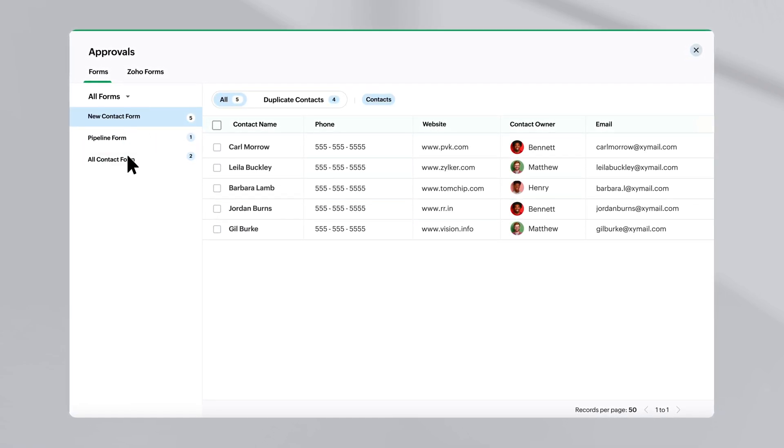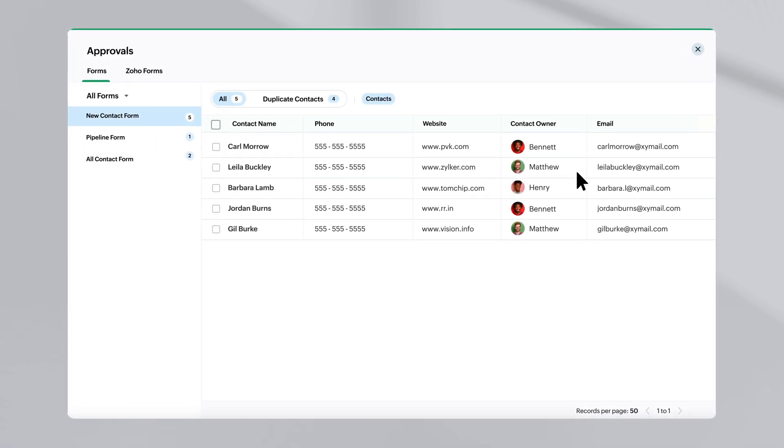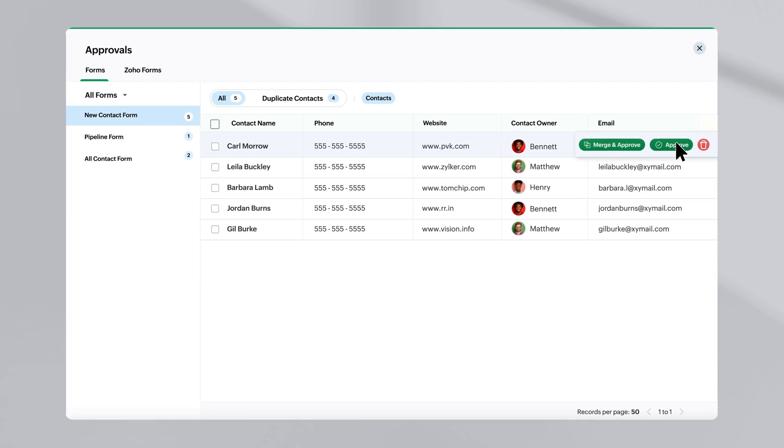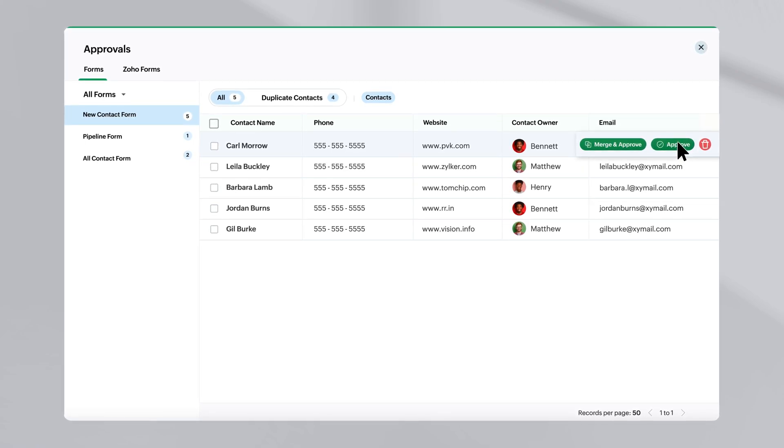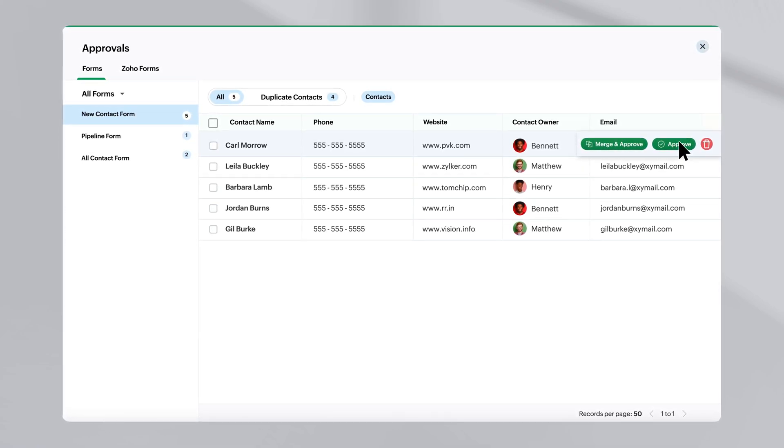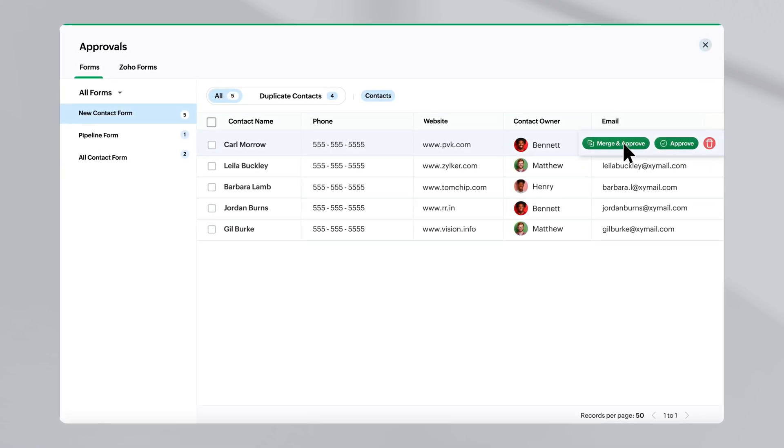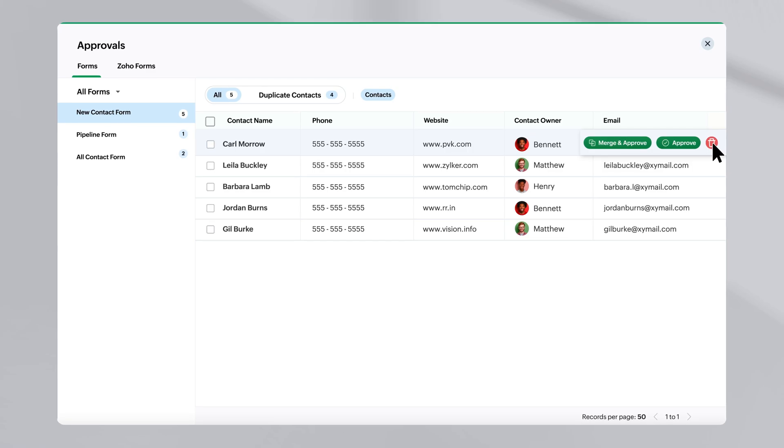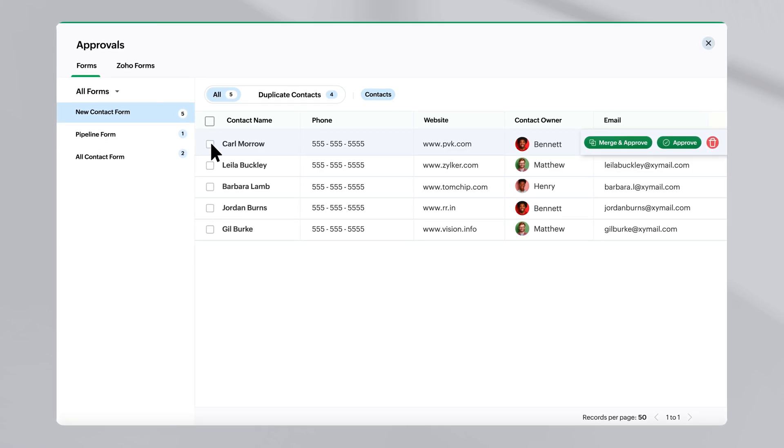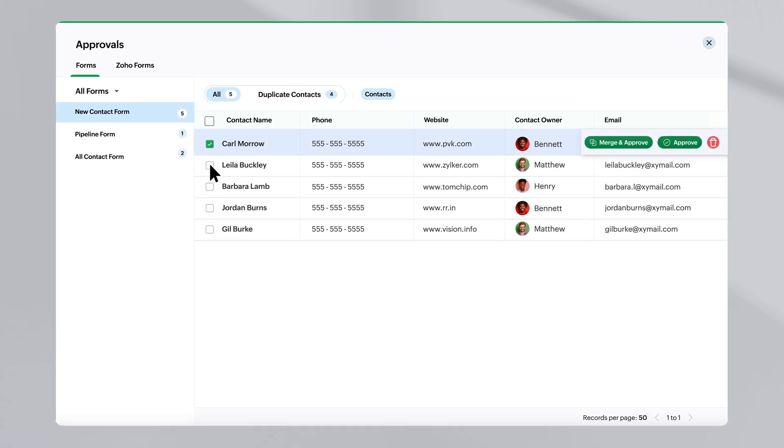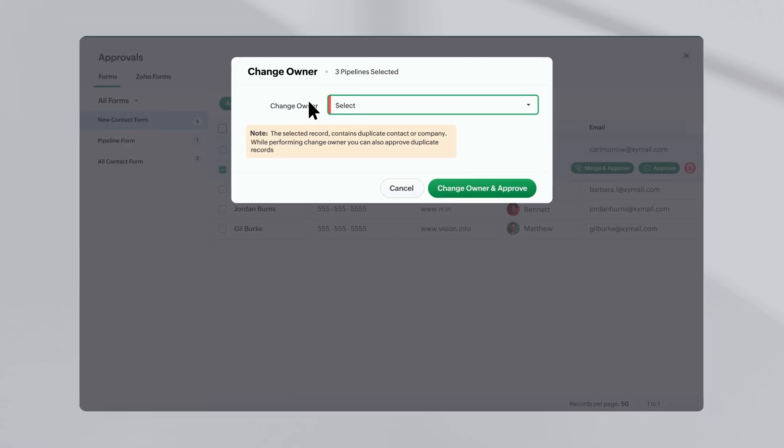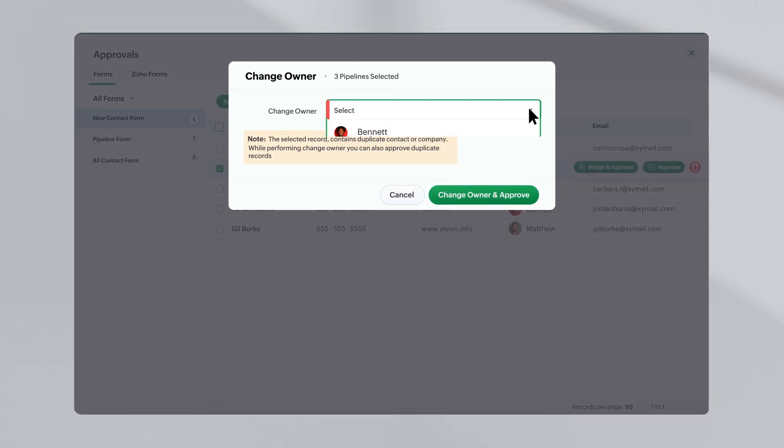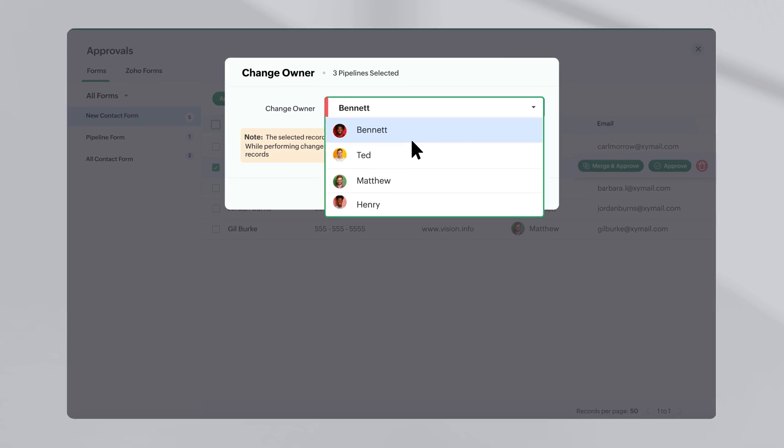You will have three options when approving a record. Approve directly, merge it with existing records in case of any duplicates or delete it. Also, you can approve in bulk or change the owner of the records before approving.